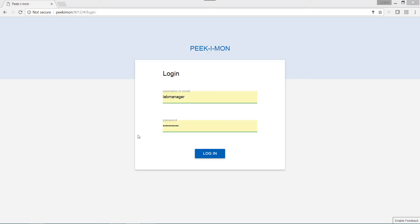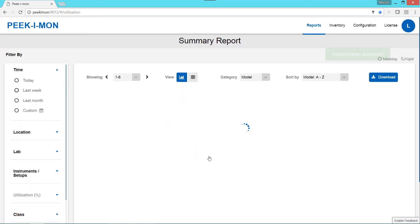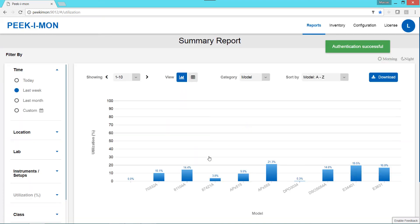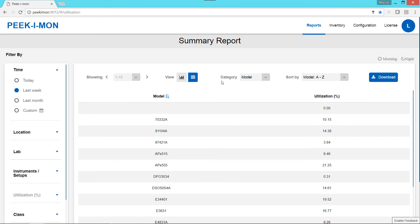We can access the web interface by securely logging in from a typical browser. By default, we start with a summary report of our instrument utilization data. We can view the data in a graphical or tabular manner by model, owner, or lab.